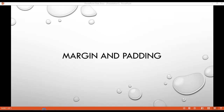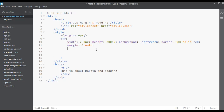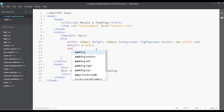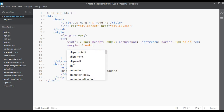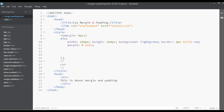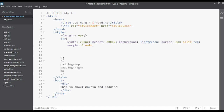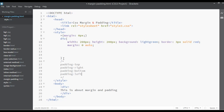In this lecture we are going to discuss padding. In the last class we discussed margin, so let's apply some padding here. The same way you can apply padding from the bottom, right padding, left padding. You can apply padding-top, padding-right, padding-bottom, padding-left — just like this you can apply padding from the top, right, bottom, and left.